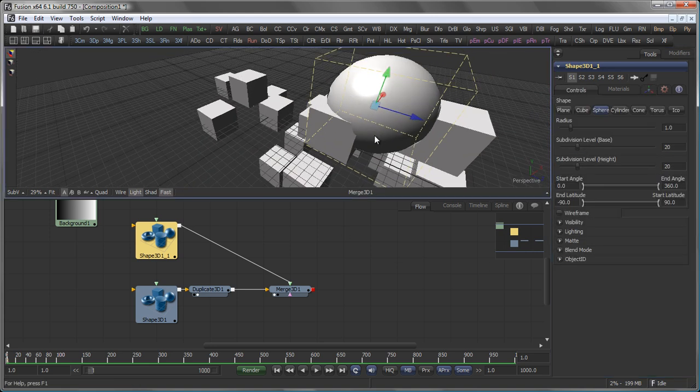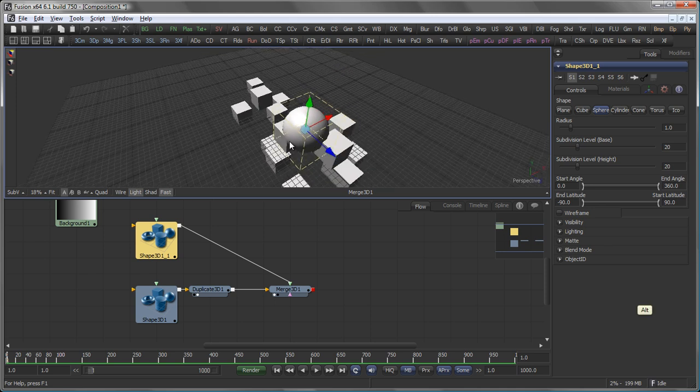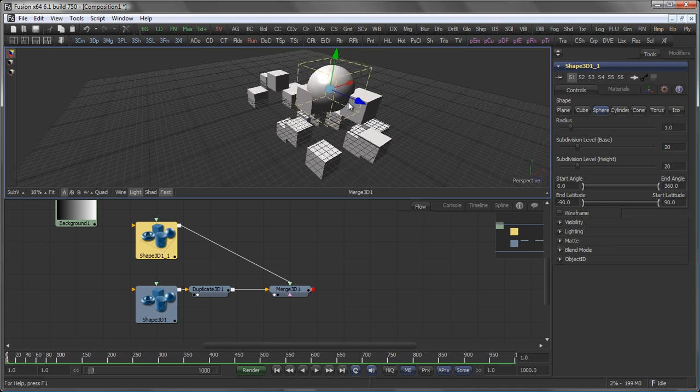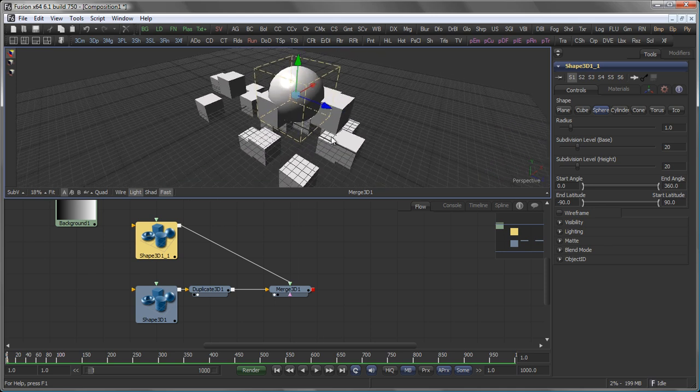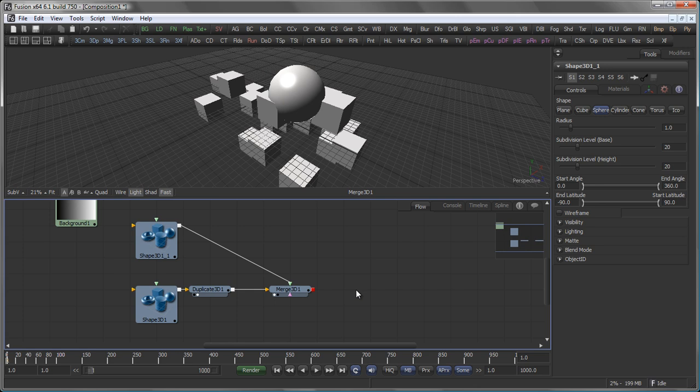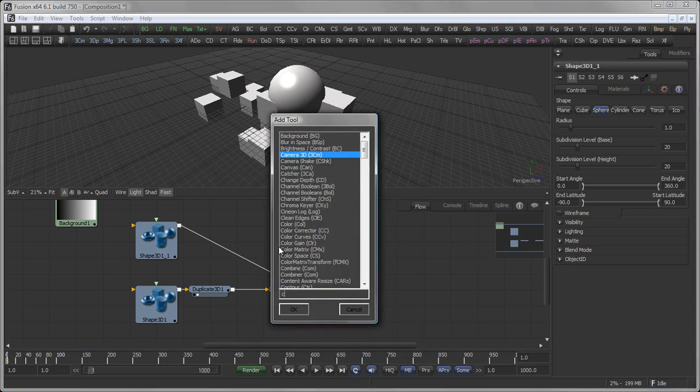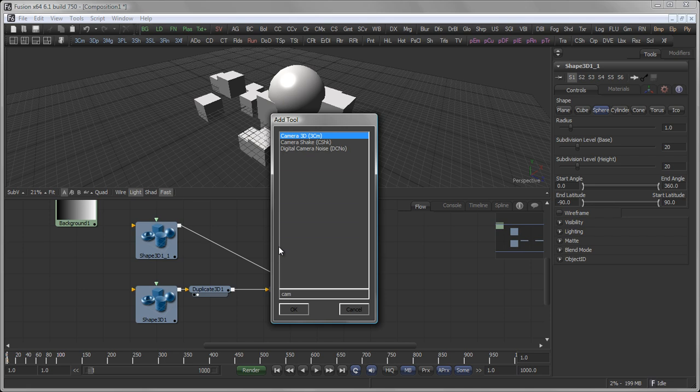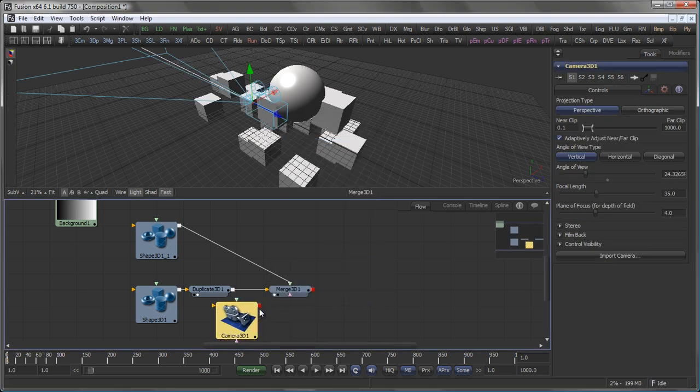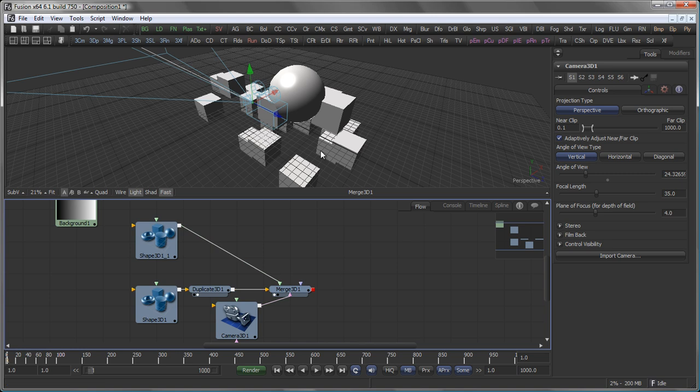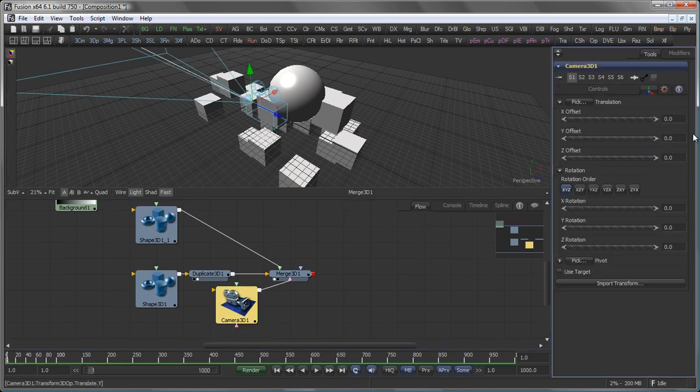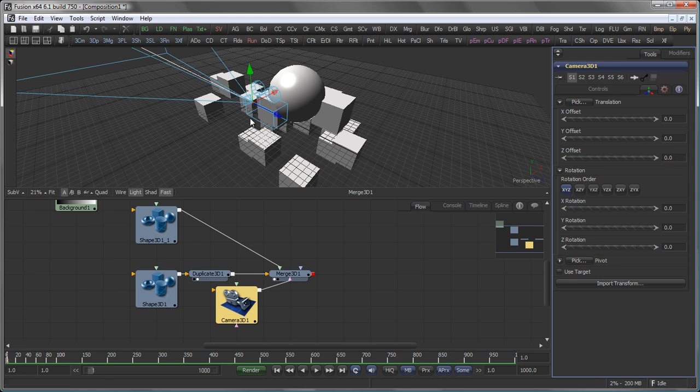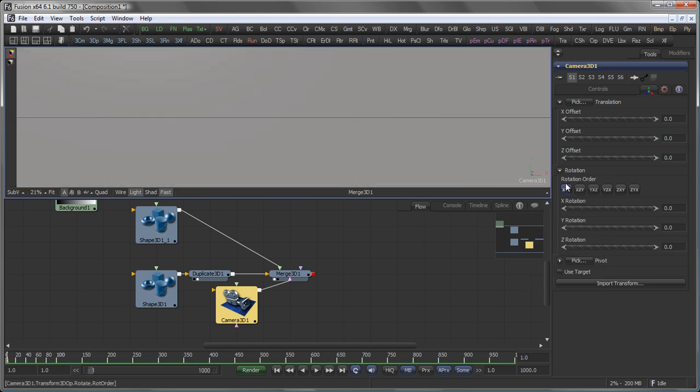Let's go back to the controls tab here, switch back to a single viewport and add a camera to our scene. Again there are different ways to add cameras. One of them is obviously to just hit control space, type camera 3D and add it to our scene. In this case the camera is created at the default position which is 0, 0, 0. If you want to view through the camera, right click where it says perspective and switch to camera 3D1.